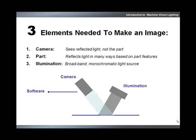Microscan uses LEDs exclusively for reliable solid state performance that offers superior thermal manageability in both continuous and strobe applications.